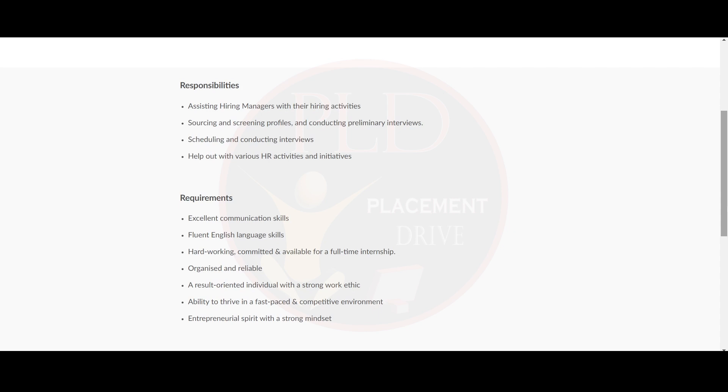And now let's see the requirements for this role. You should have excellent communication skills, fluent English language skills, hardworking, committed and available for a full-time internship, organized and reliable, a result-oriented individual with a strong work ethic and you should have the ability to thrive in a fast-paced competitive environment and entrepreneurial spirit with a strong mindset.